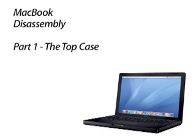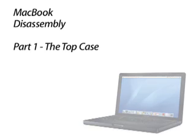Welcome to Bench Talk. I'm Lou Lorendt. In this session, we will look at the steps necessary to remove the top case on the new MacBook.